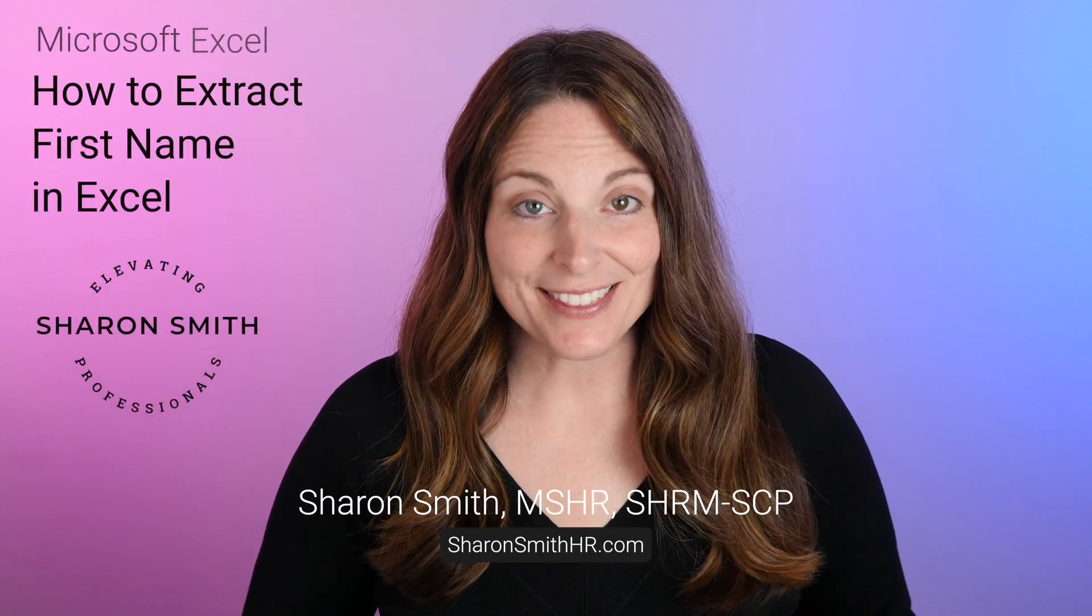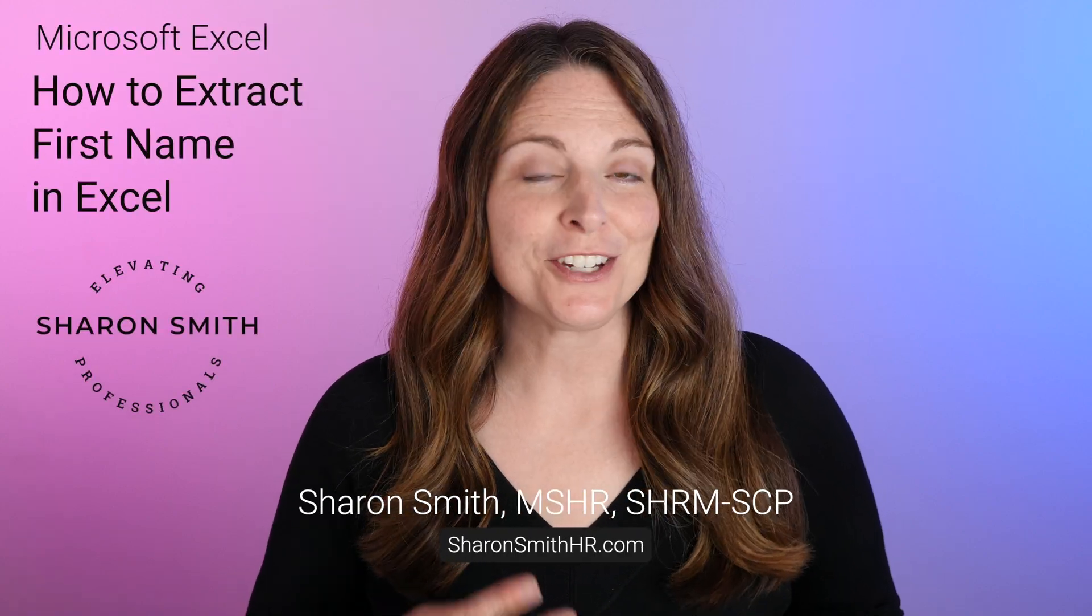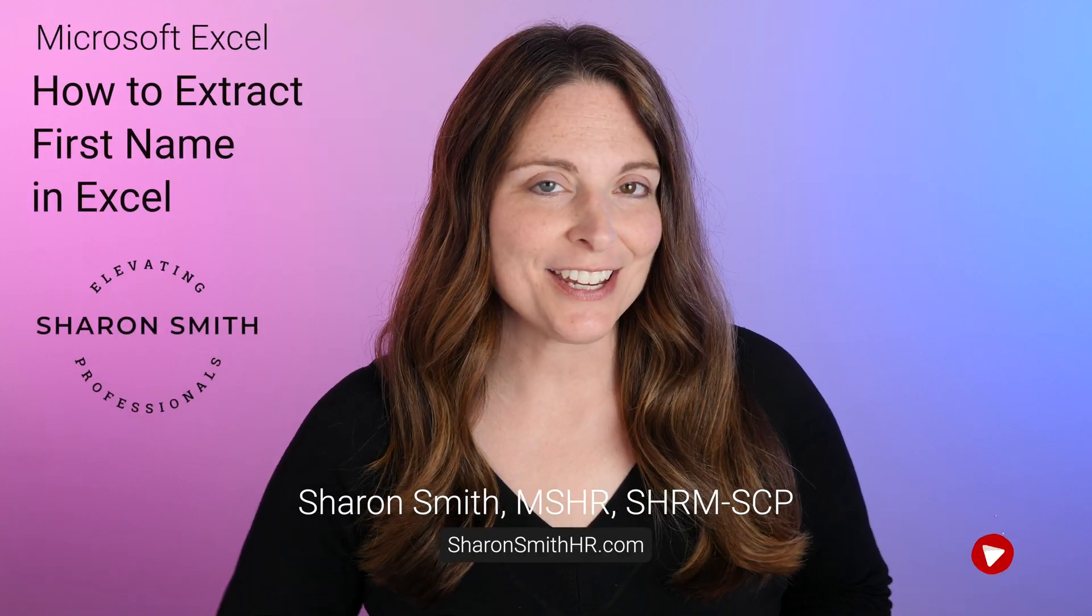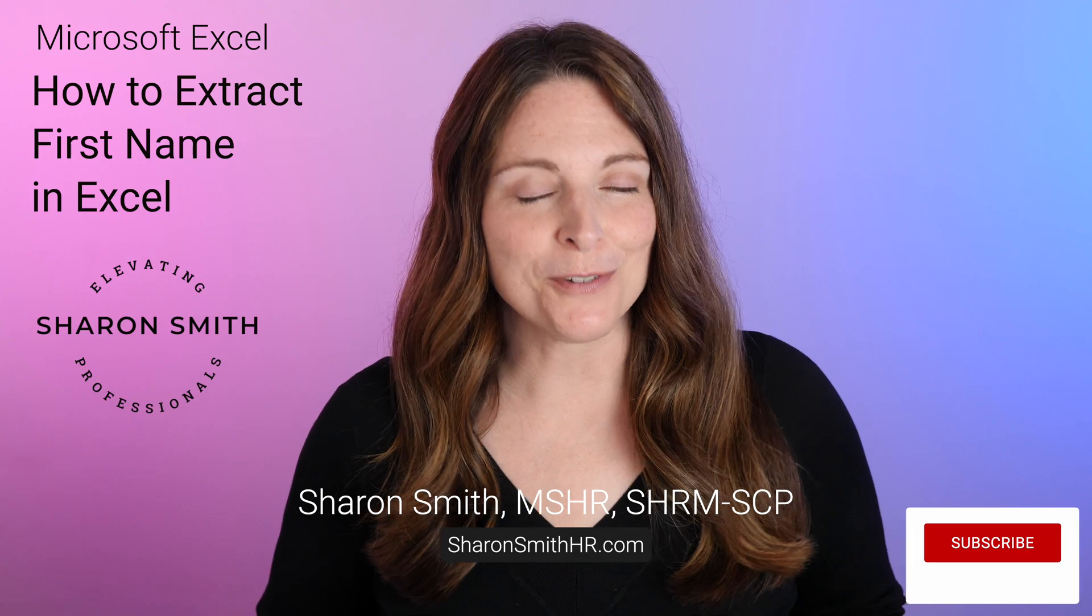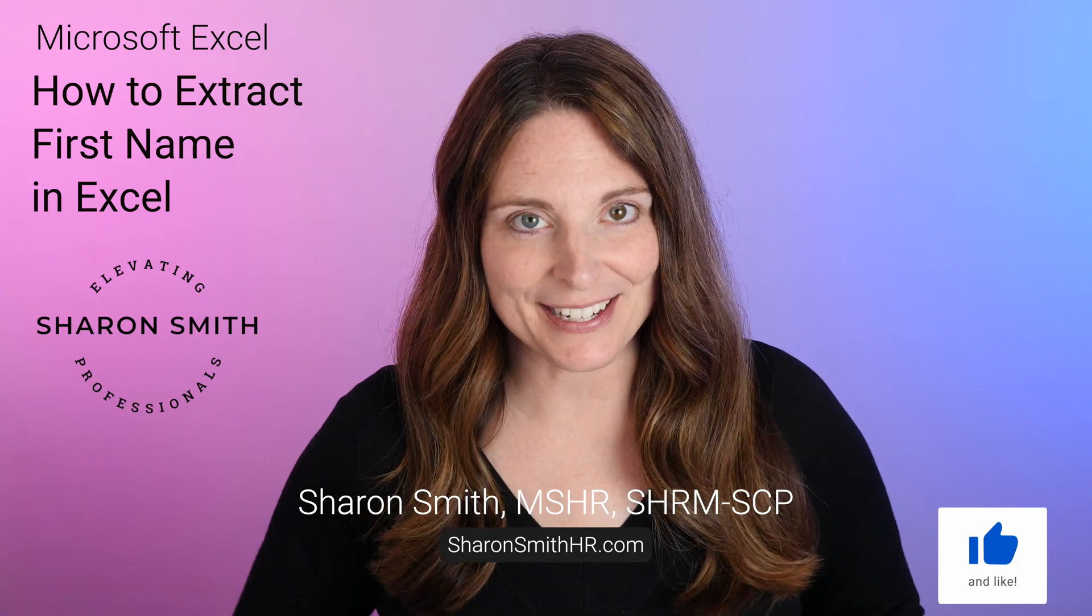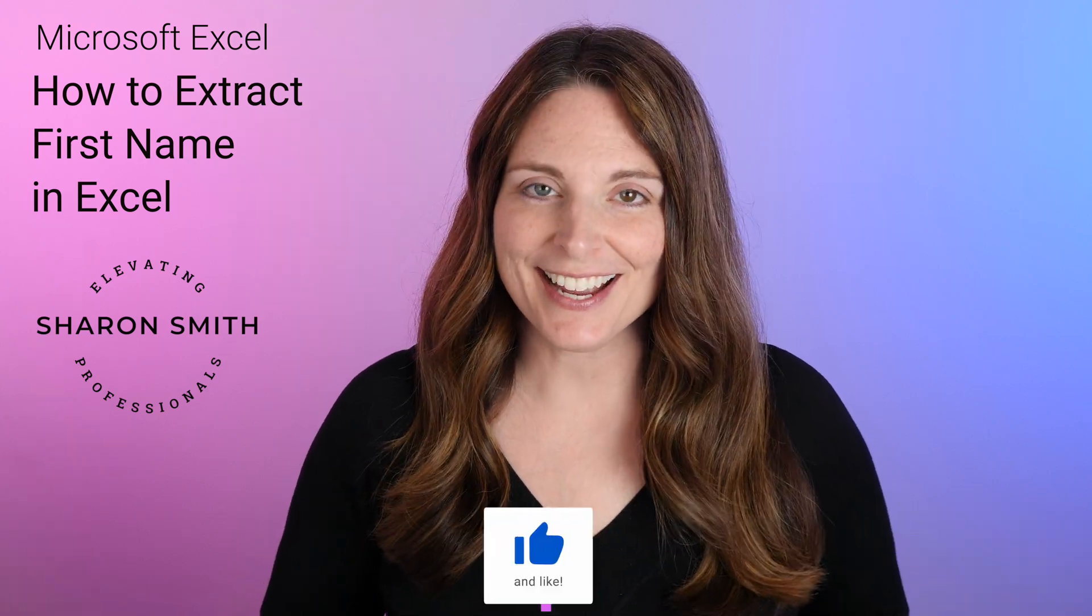Hi everyone, I'm Sharon Smith. In this video I'm going to show you two ways that you can extract the first name from a full name column in Excel. Check it out.